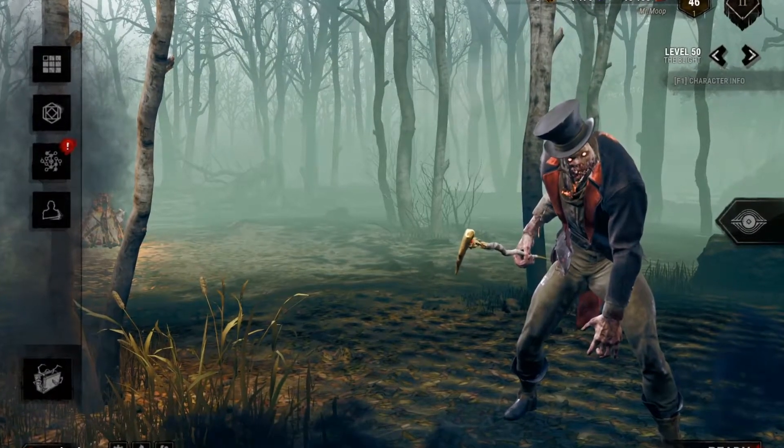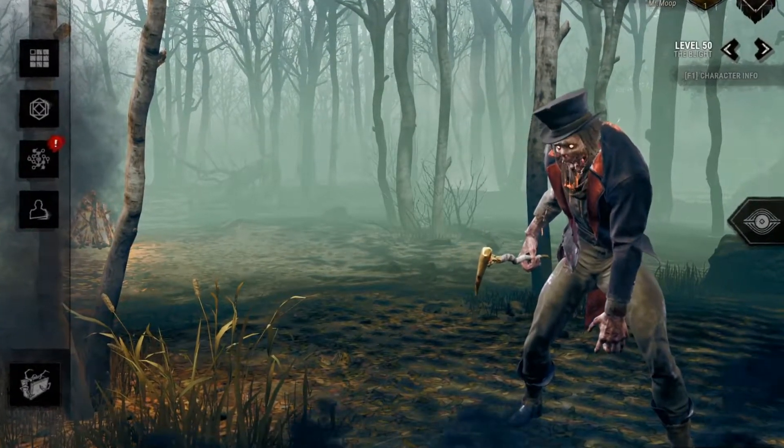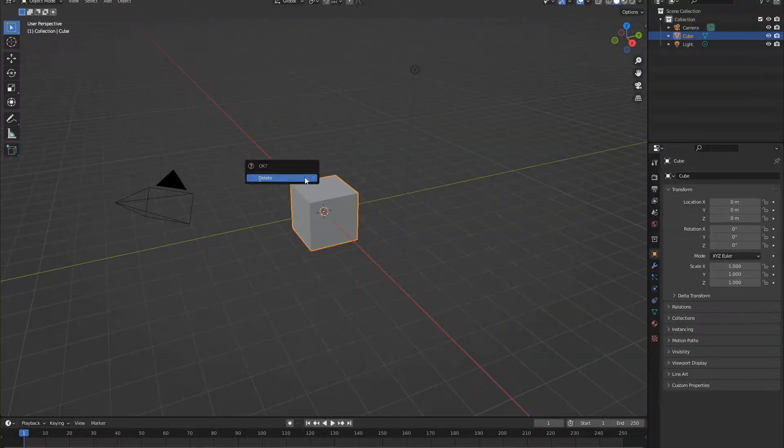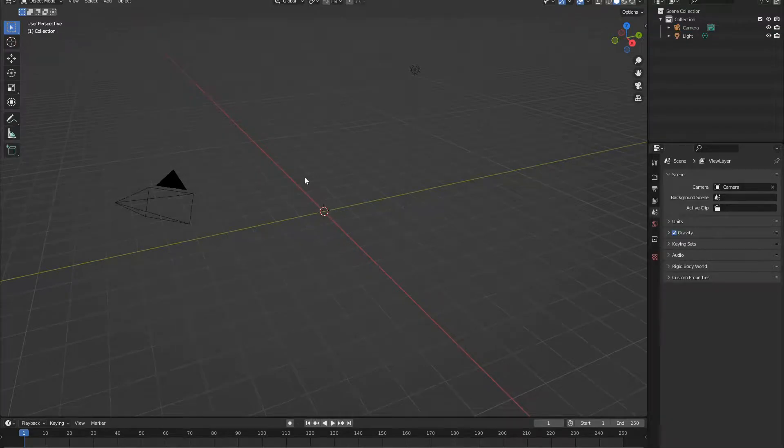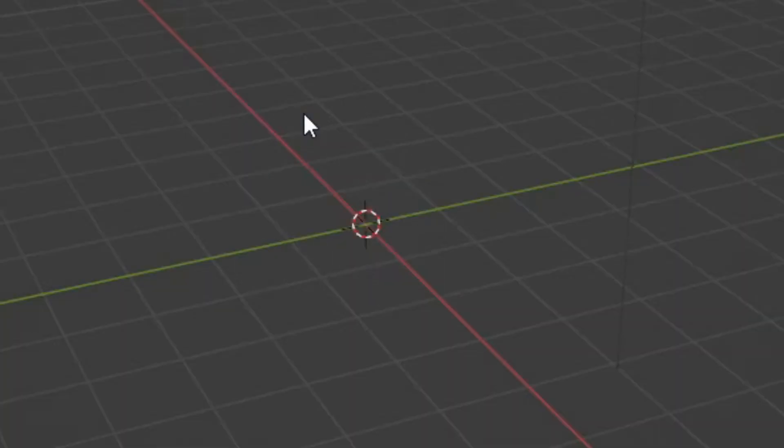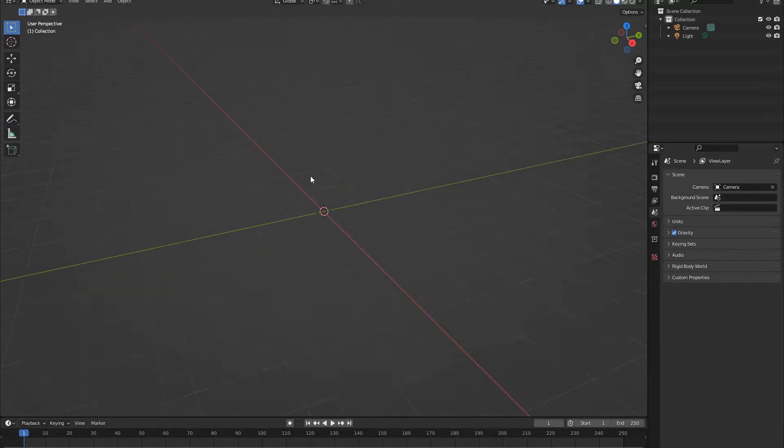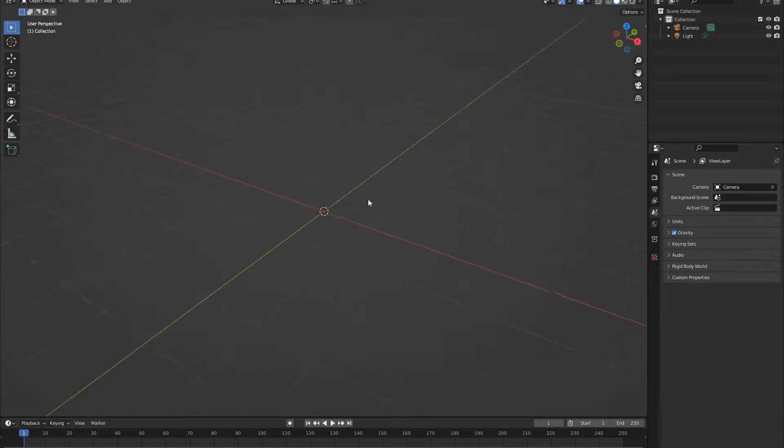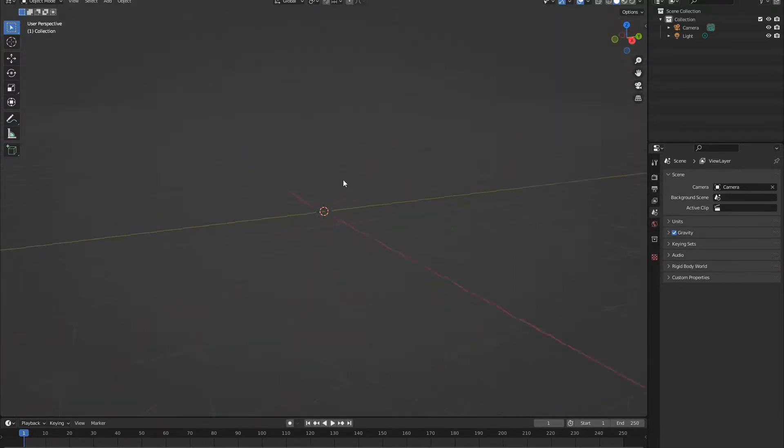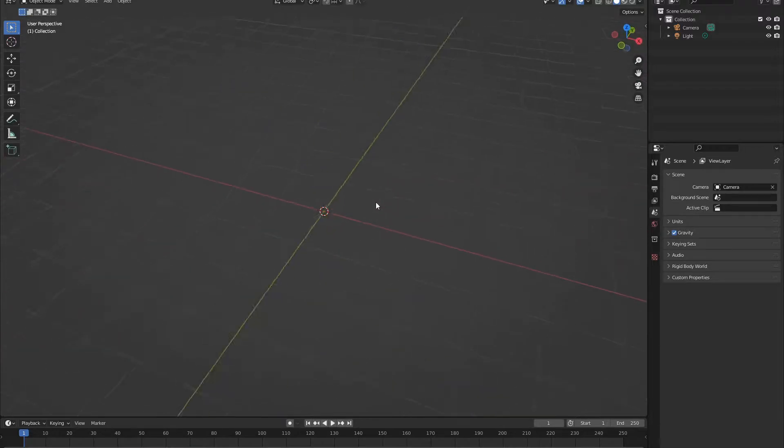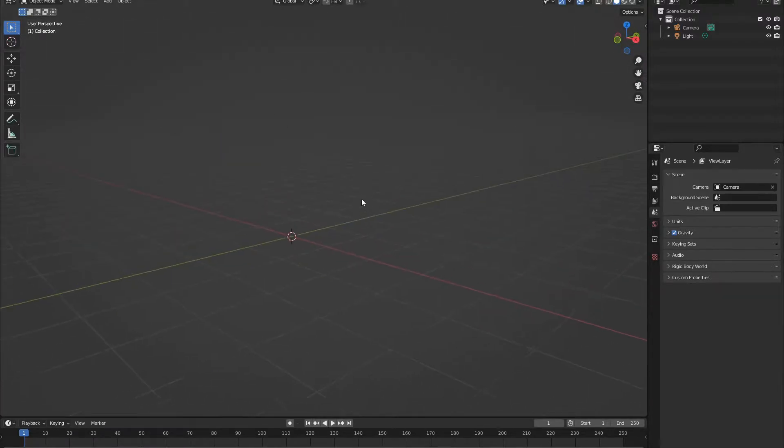Now let's just boot up Blender, and here we are. The first thing we want to do is delete the default cube. No one likes you. And then we just want to get to know some navigation controls. You can use a scroller to zoom in and out, push down the scroller to kind of look around whatever you're looking at, and hold shift to kind of pivot to the side.